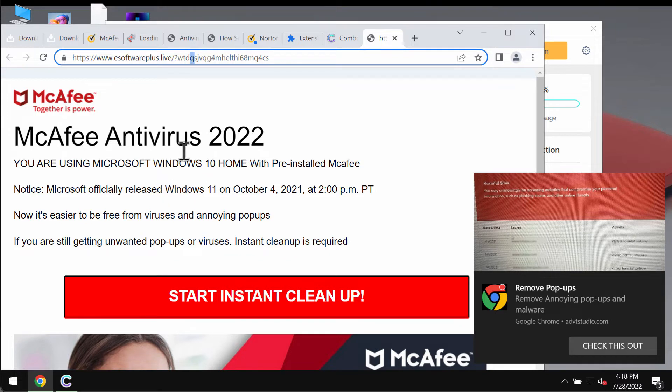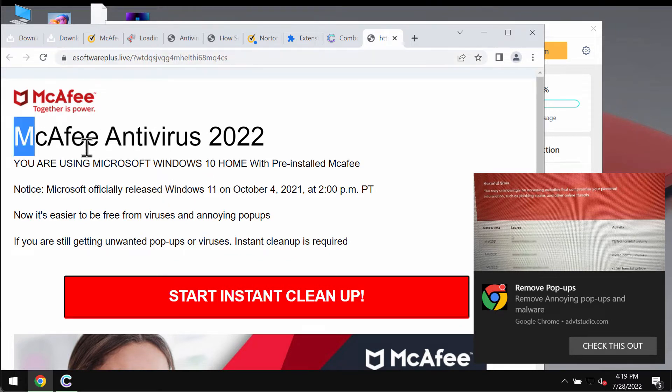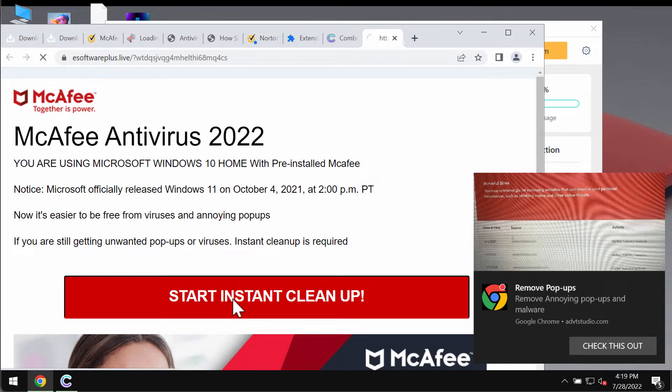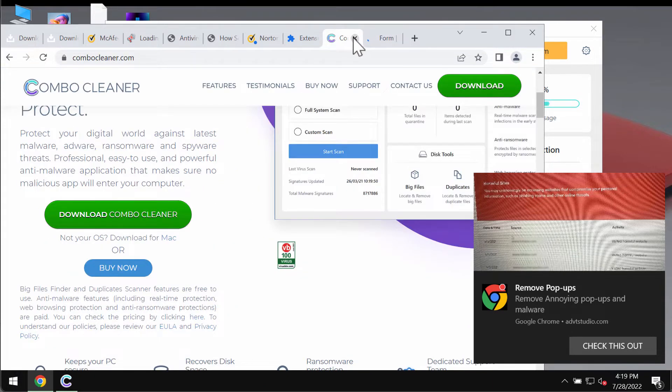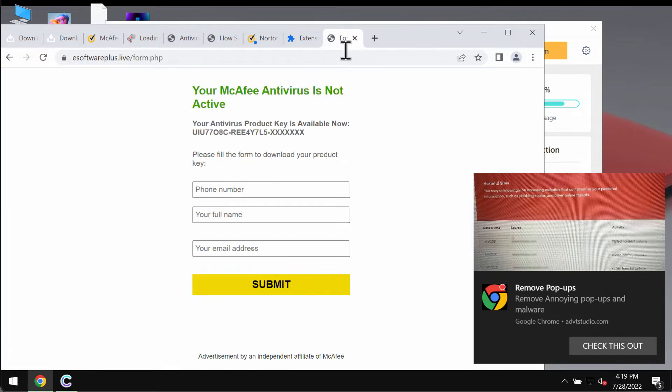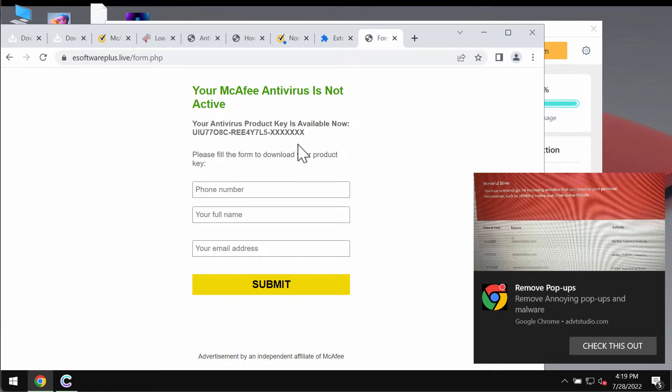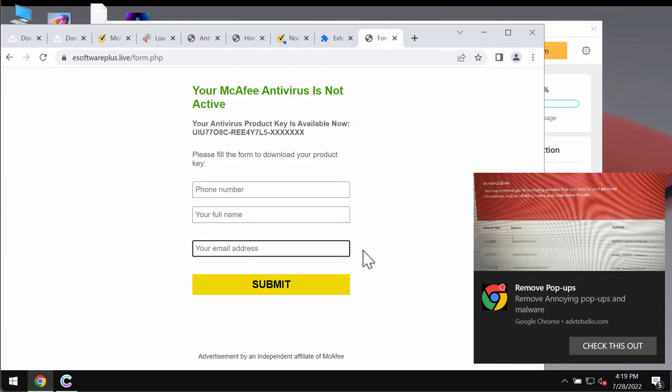When people are scared with the frustrating information displayed by these pop-ups and click on this button, they soon get redirected to some other website that may collect your personal details, your phone number, full name, email address. And then if you share this data, you will get some emails that will promote some other potentially unwanted programs.